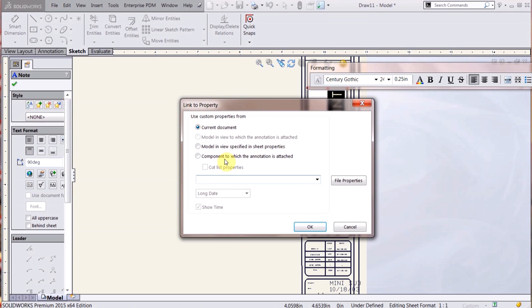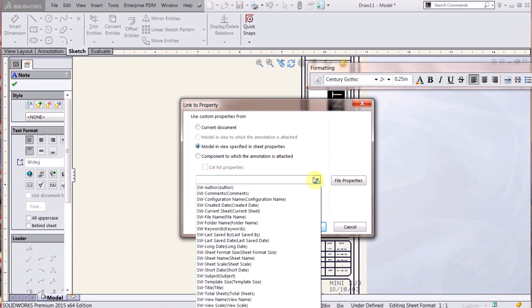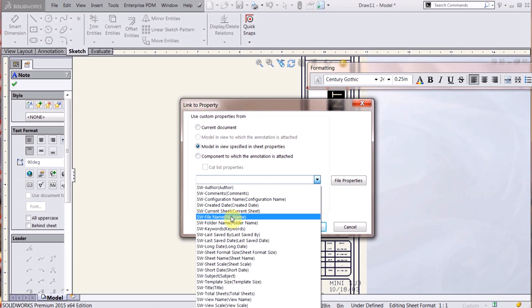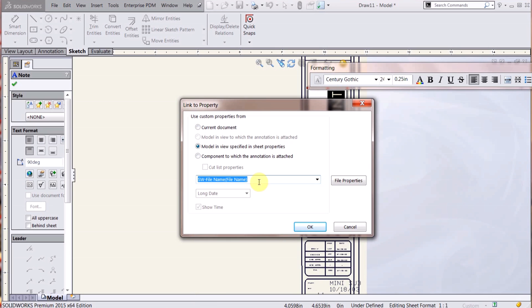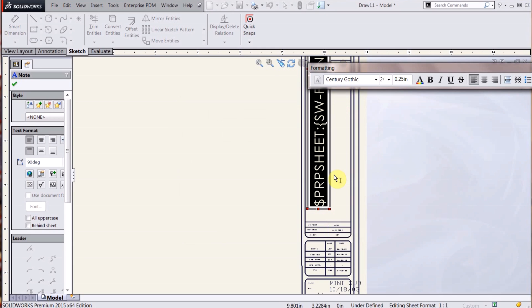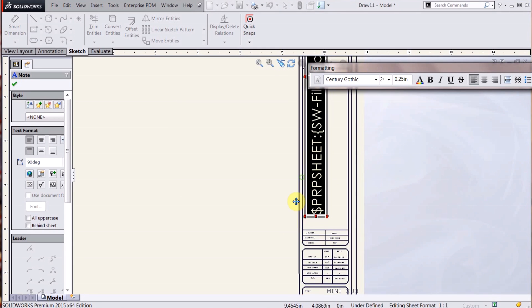So when I bring in a model, I can actually make this the same file name. SOLIDWORKS has the set file properties, and you can also create your own. So if I hit OK there, I get this standard macro here. I'm just going to leave it like that.